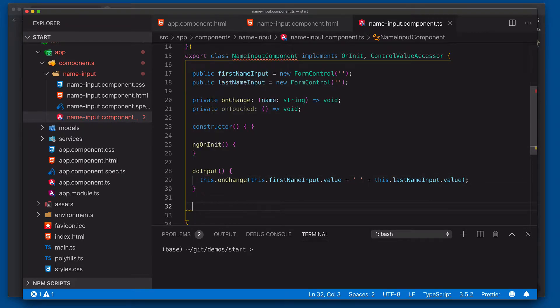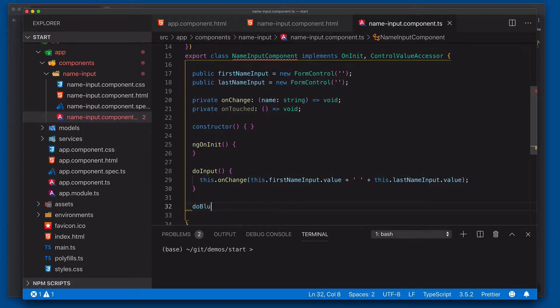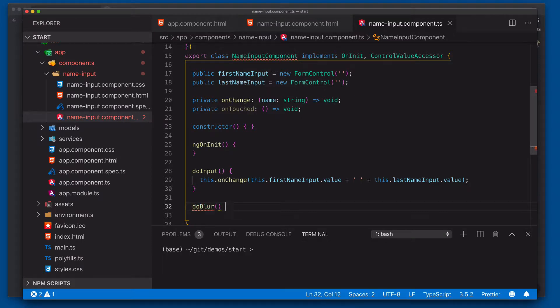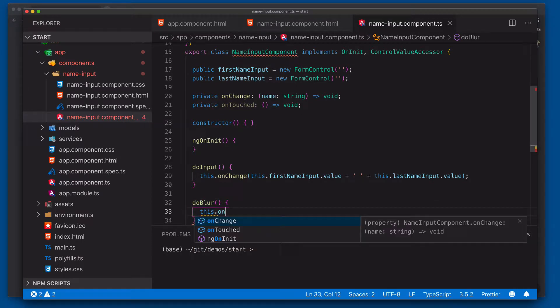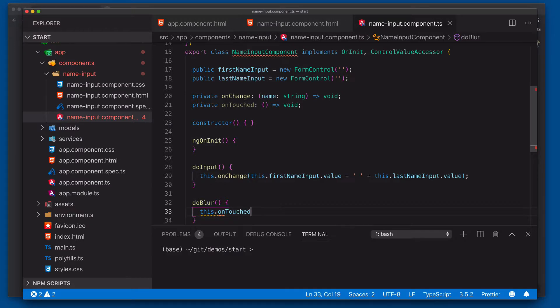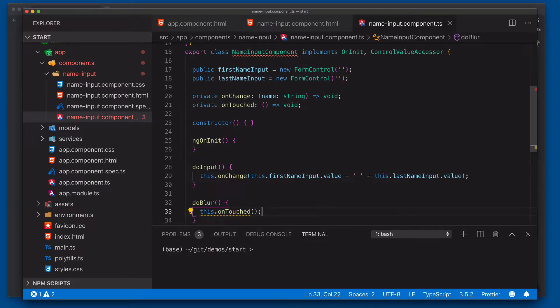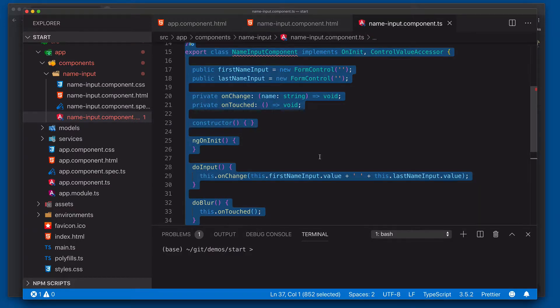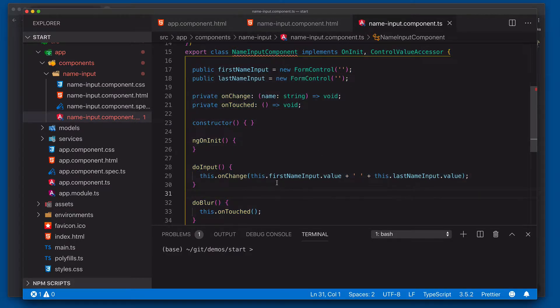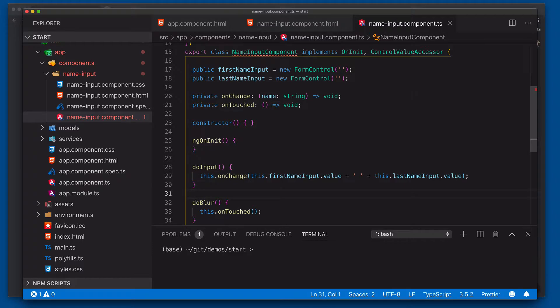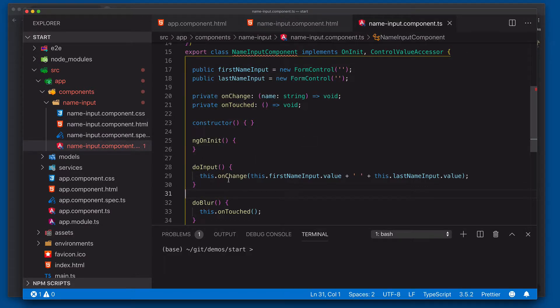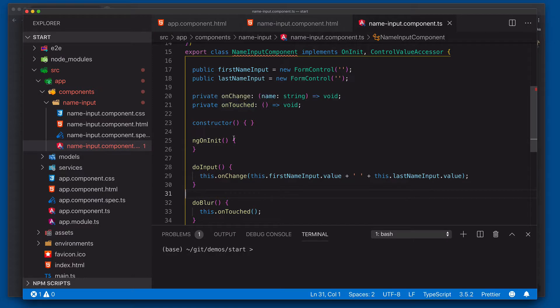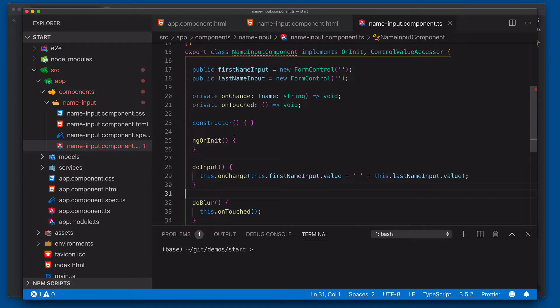We'll also now handle our blur. So we'll say doBlur. And then for this, we're going to say this.onTouched. So take a look. So what we've done is we've wired up the onChange and the onTouched into the actual input fields here. So when a person comes in and actually does the input and blur events on these fields, it'll actually notify the onChange and the onTouched for our overall form control, our overall name input form control.